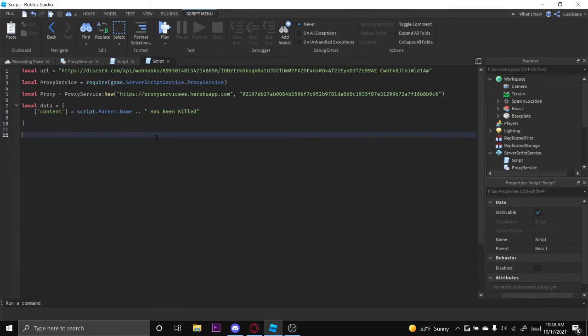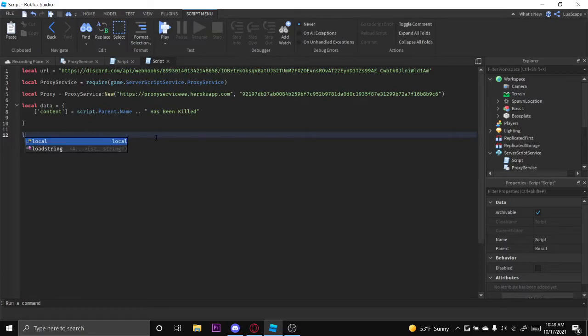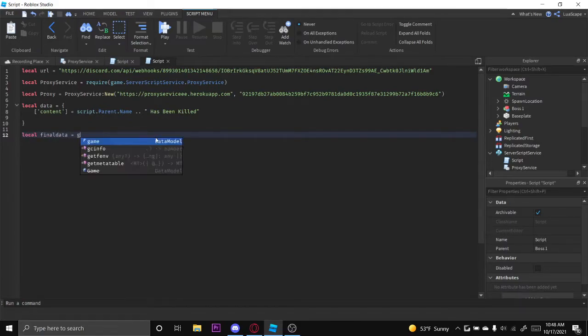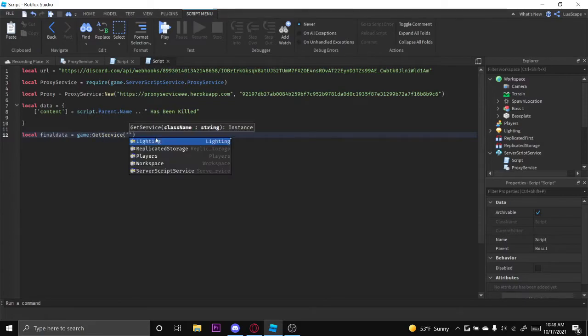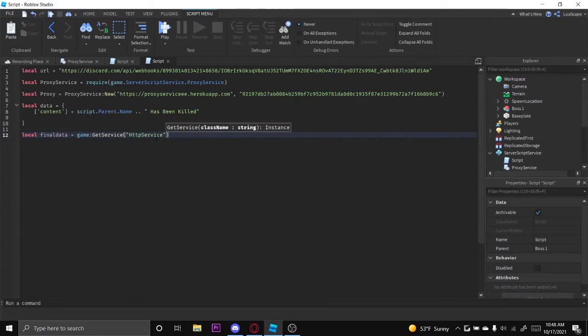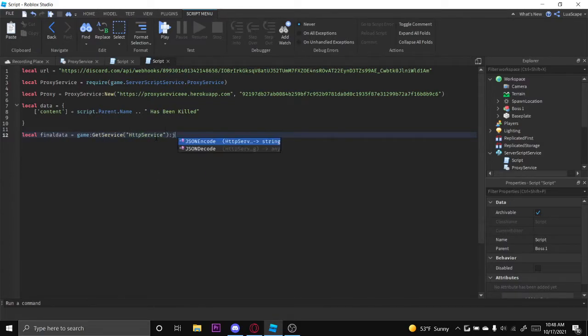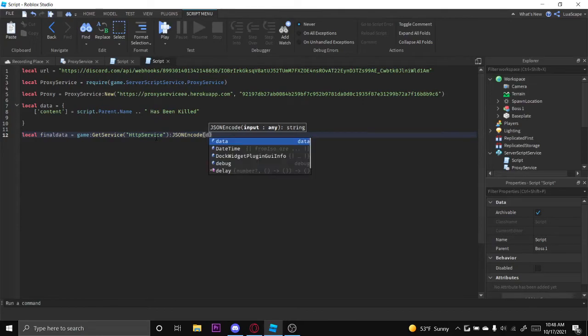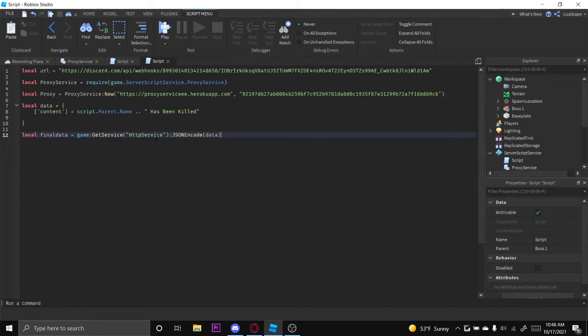We want to go ahead and encode this using HTTP service. So we can just do local FinalData equals game:GetService HttpService JSON:Encode data like that.